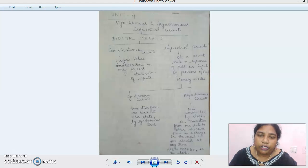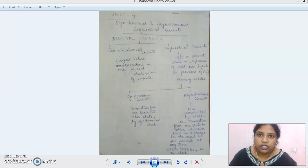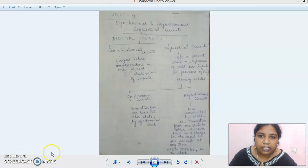Unit 2 was about combinational logic circuits. Digital electronic devices are classified into combinational and sequential logic circuits. The first topic here covers what a combinational logic circuit is and what a sequential logic circuit is.